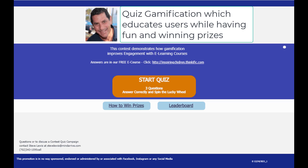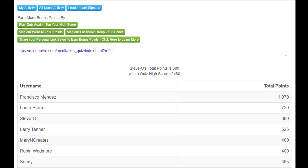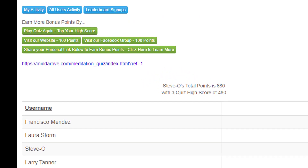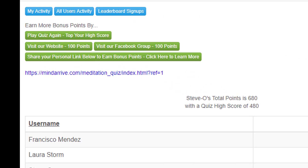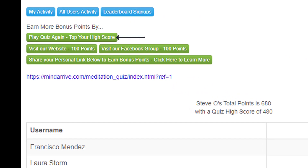I already demonstrated how users earn points by playing the quiz while they're learning about your project. Now I'll demonstrate the two other strategies, and that happens on the leaderboard page. From the leaderboard page, users can play the quiz again and again trying to top their high score, and all the while they're learning more about your project.